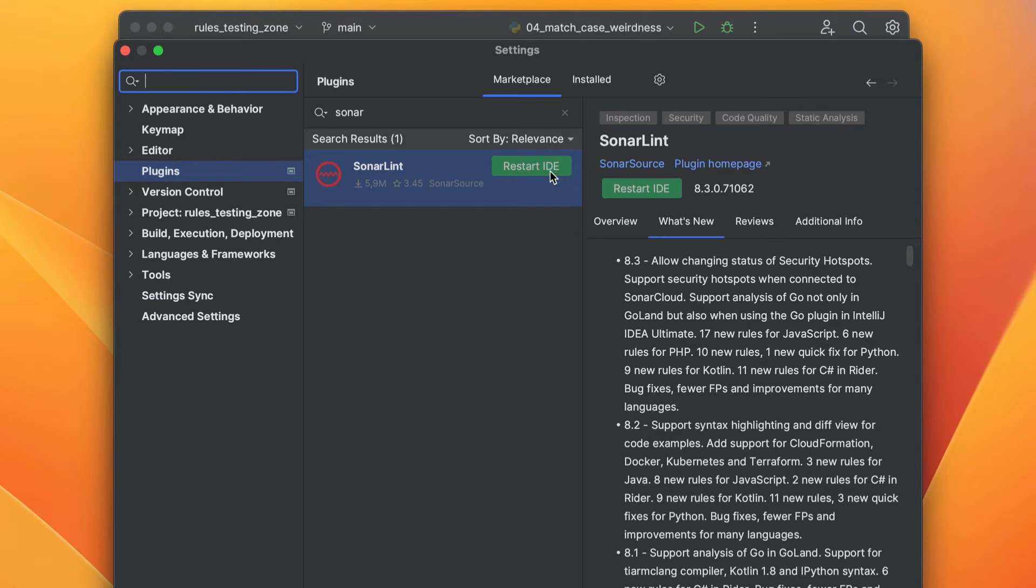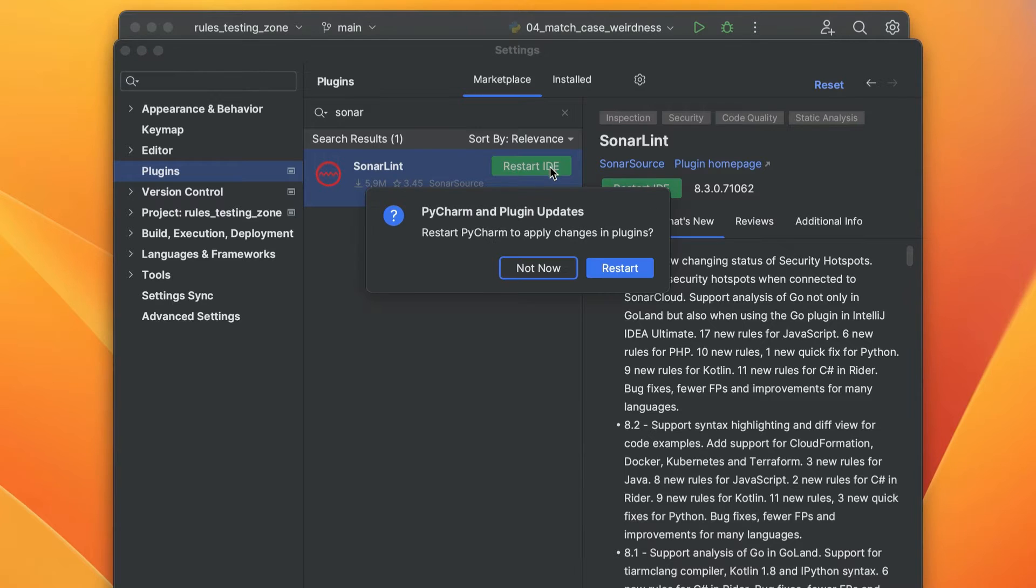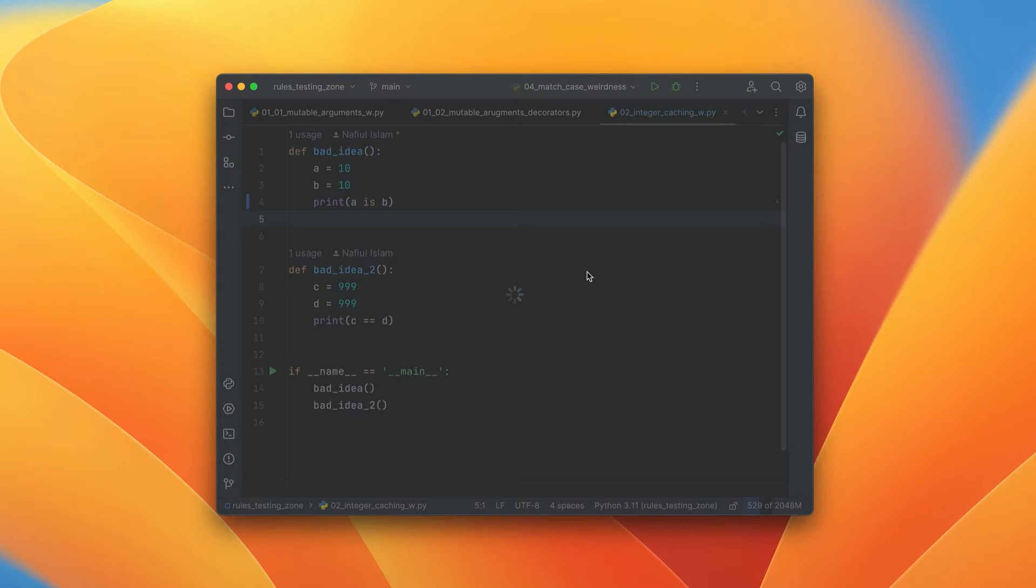And once our installation is complete, we are going to have to restart the IDE. So we're going to go ahead and do that right now.